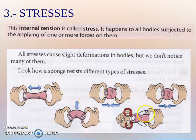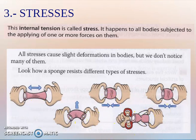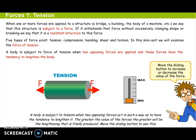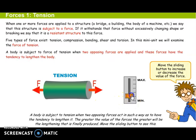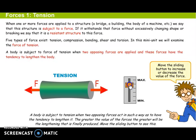All stresses cause slight deformations in a body, but it is very difficult to notice them. These are the different stresses that exist and the different deformations they make. Let's study them one by one. The first stress is called tension. If we have a body subjected to a force of tension, we have two opposite forces applied. These forces have the tendency to lengthen the body. Look what happens when we increase the value of the tension.